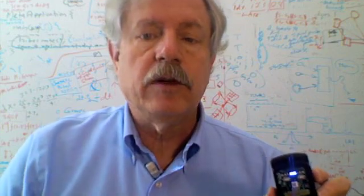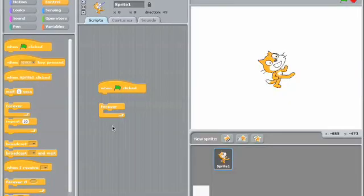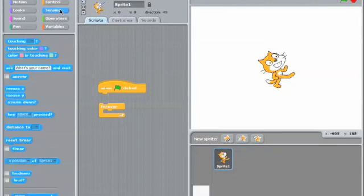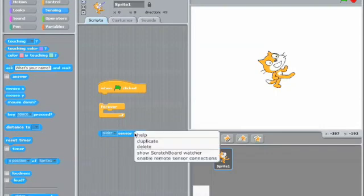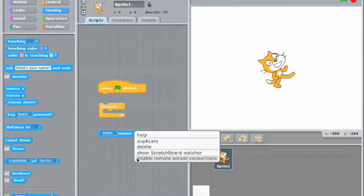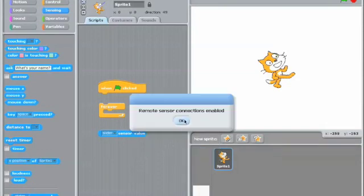In the Scratch environment, select the Sensing category and get a copy of one of these sensor value blocks. If you right-click on there, you'll see a menu entry, Enable Remote Sensor Connections. Those remote connections, in our case, are going to be a SunSpot.